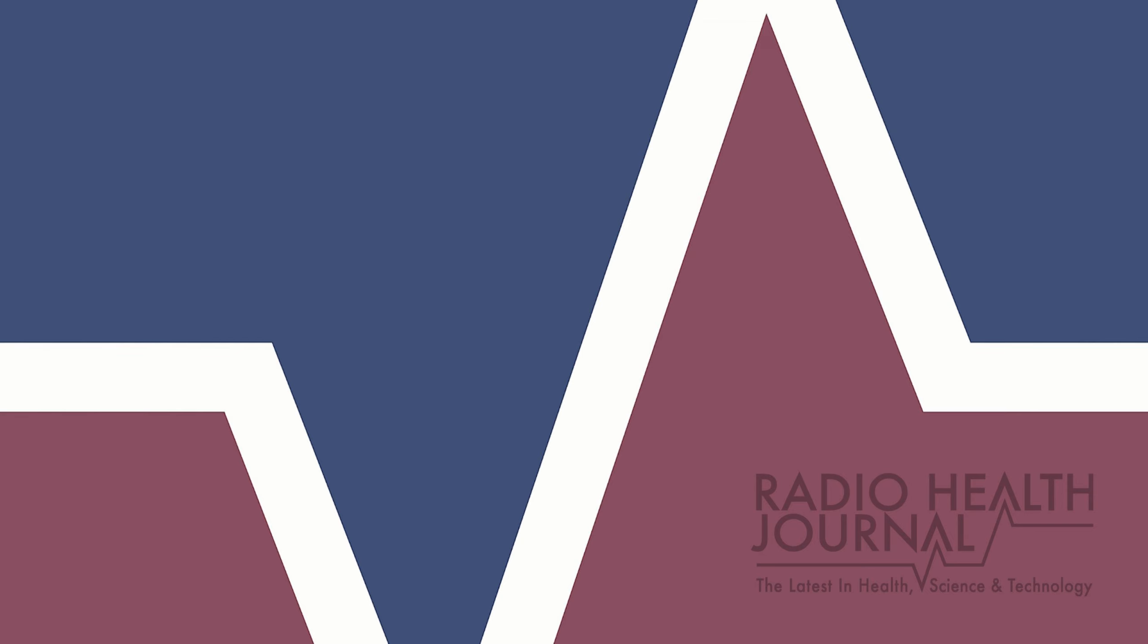Thank you for listening to Radio Health Journal, a production of MediaTracks Communications. If you enjoyed this week's show, please leave a review on iTunes or share it with a friend. You can find more Radio Health Journal stories about health, science and technology on iTunes, Stitcher and at RadioHealthJournal.net.